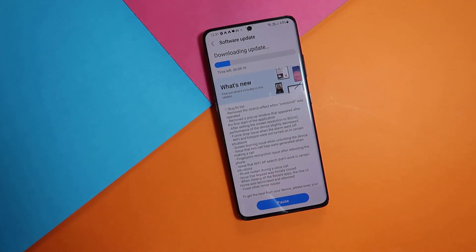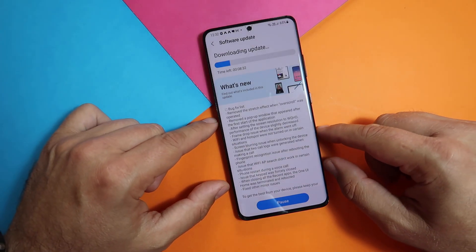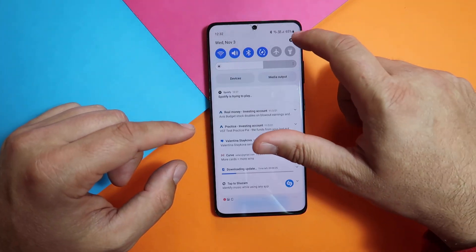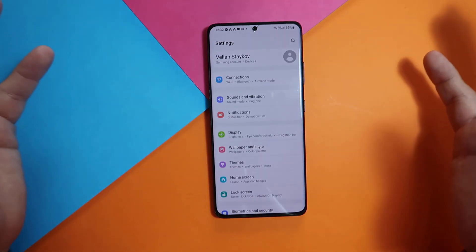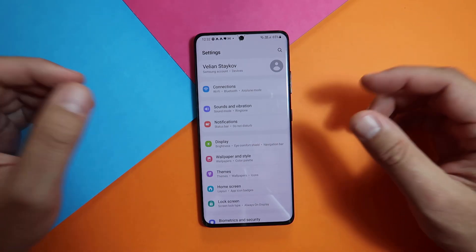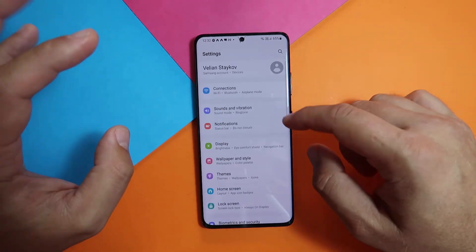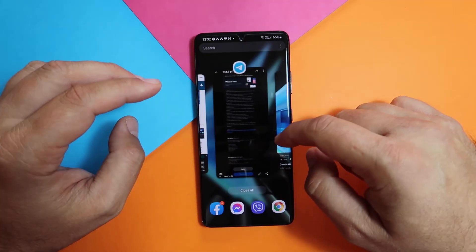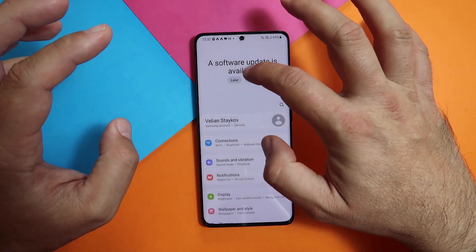Of course we always start with the bug fix list. First: removed the stretch effect when over-scroll was operated - and this is very very sad. Let me just go into the settings menu. This is the stretch effect. Some of you already have this version and told me that this has been removed. Samsung, please bring this back. If you killed one of the best features, then shame on you. Just put it back guys.